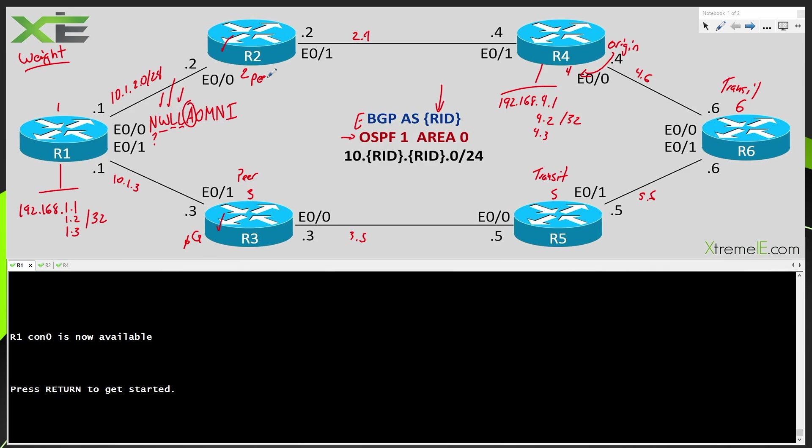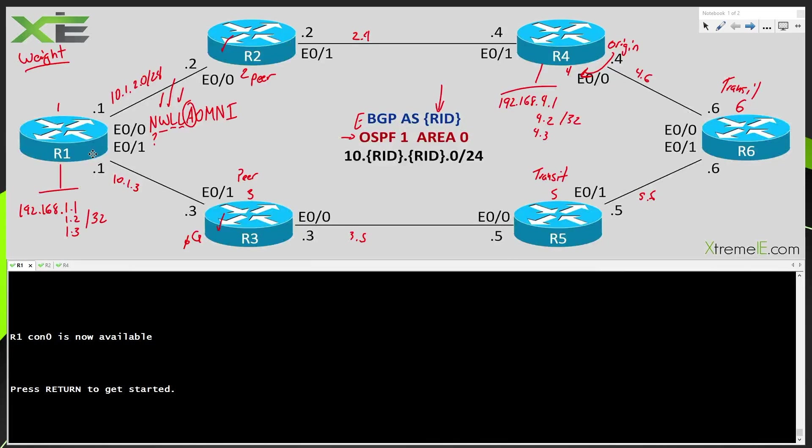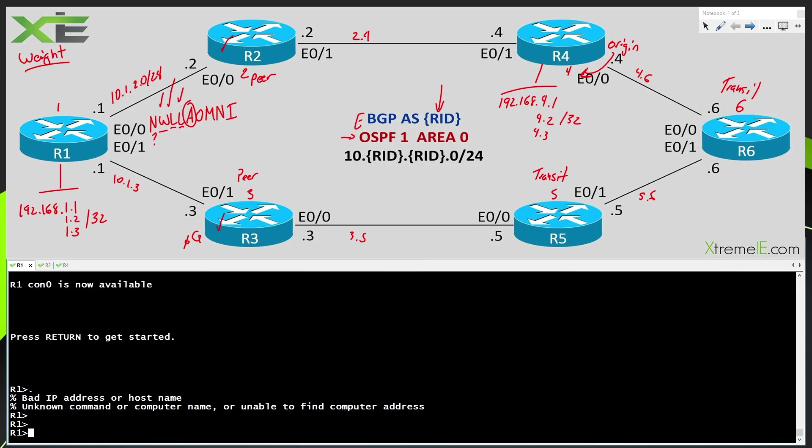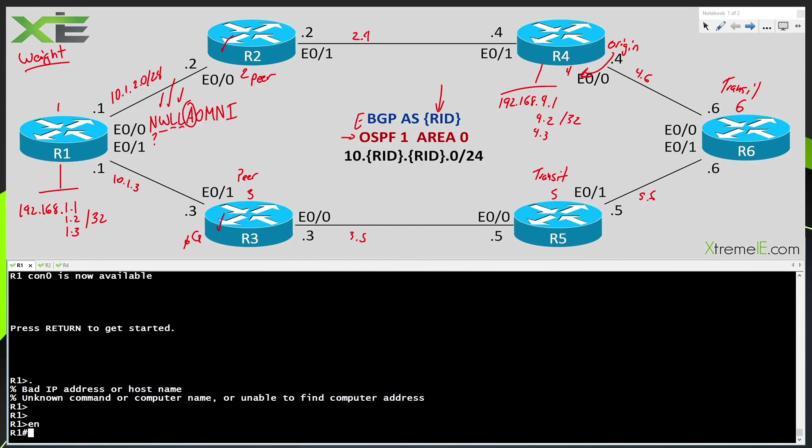So his peer AS here would be three. And then his transit AS would be five. His transit AS over here would be six. And then his origin AS would be four. So he would have to go through three, five, six, four in order to get to the 192.168.4 prefixes. But what if he went through R2? Well, here he would just have to go to the peer AS of two and then he would end up at this origin AS of four. So as a logical thinking human being, which one would you pick?